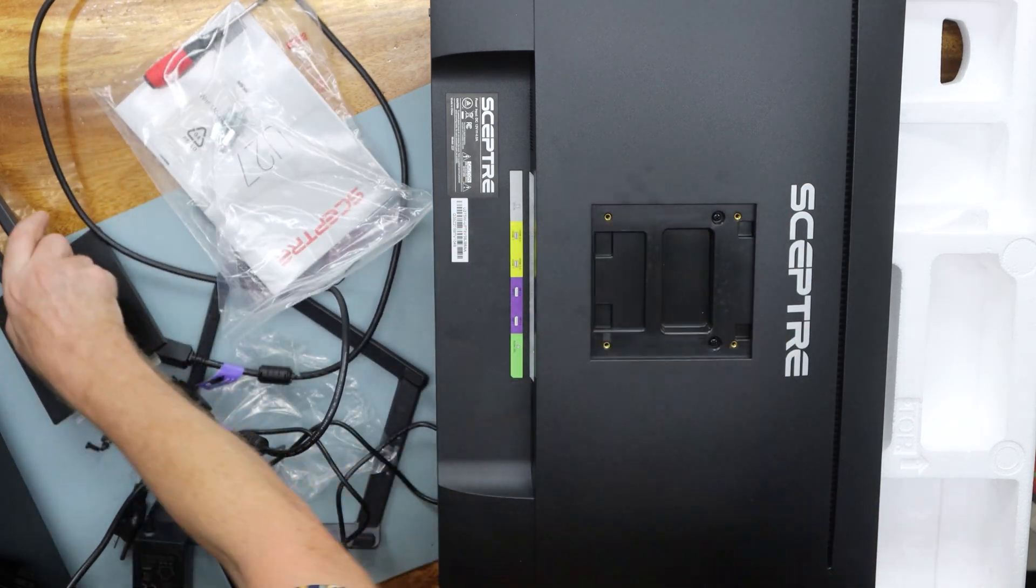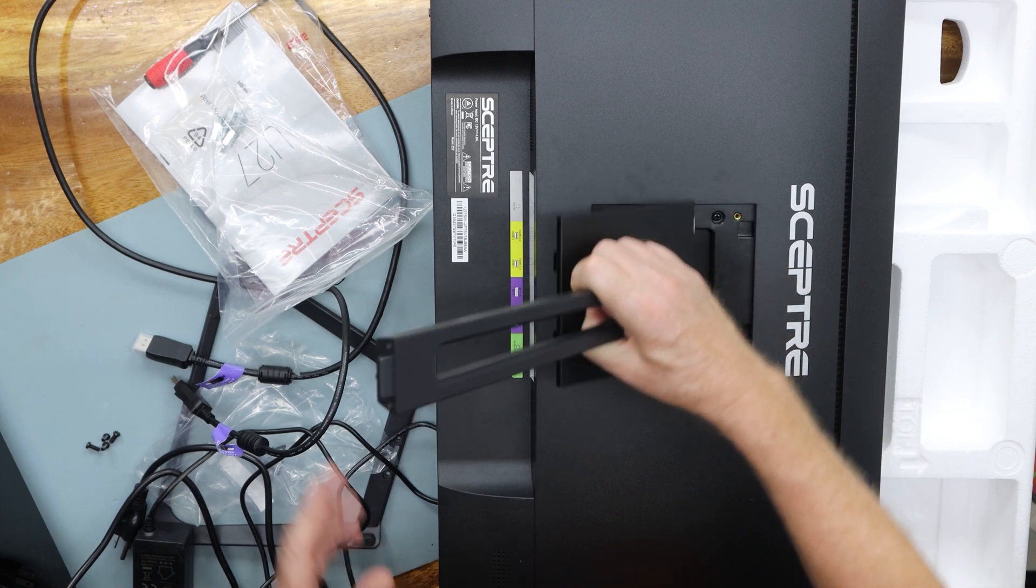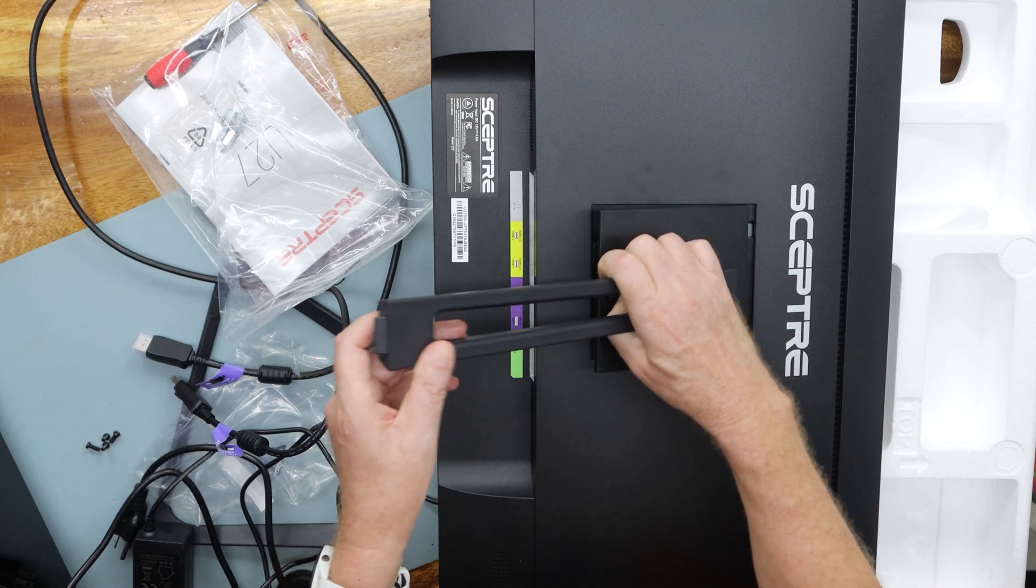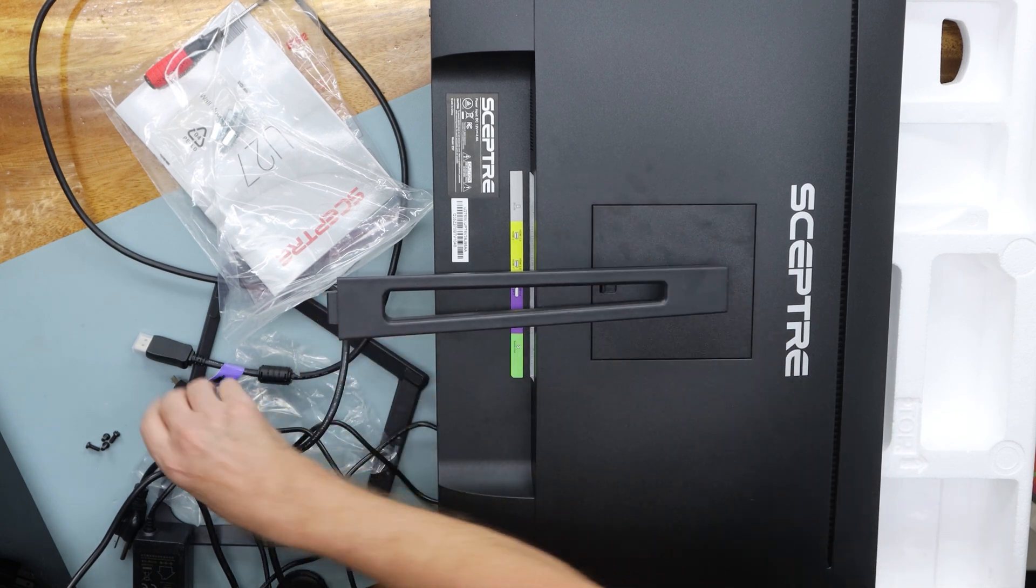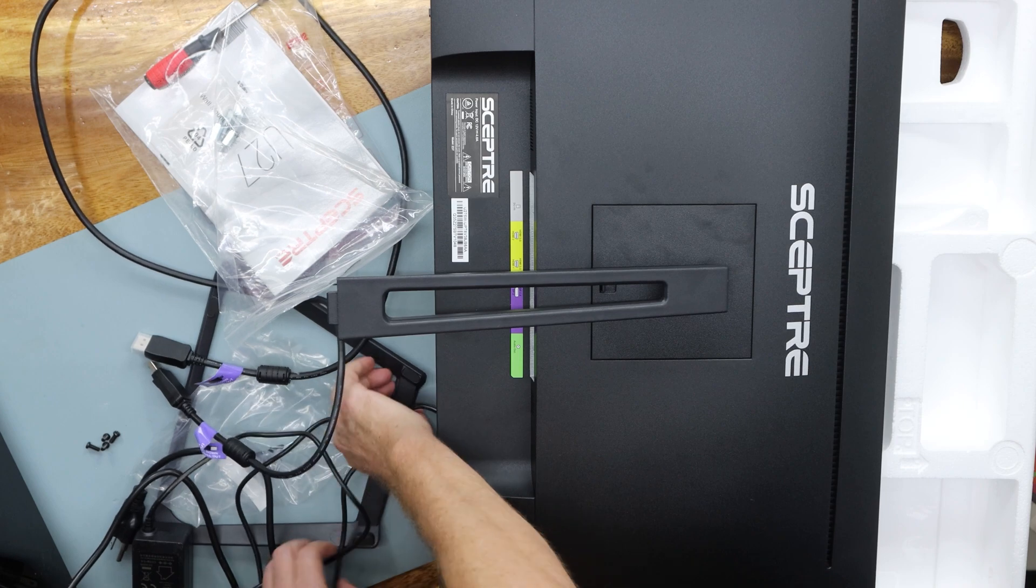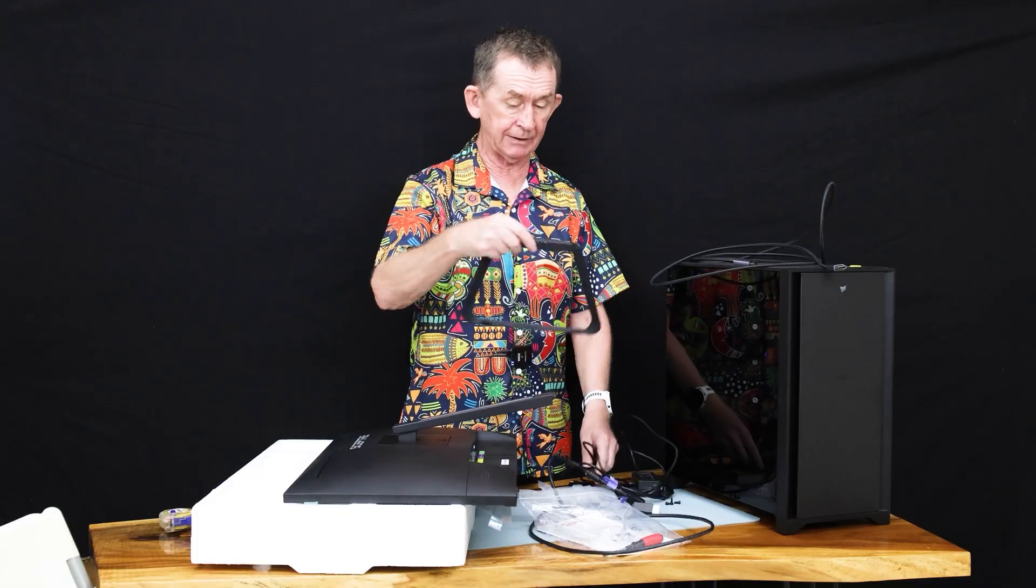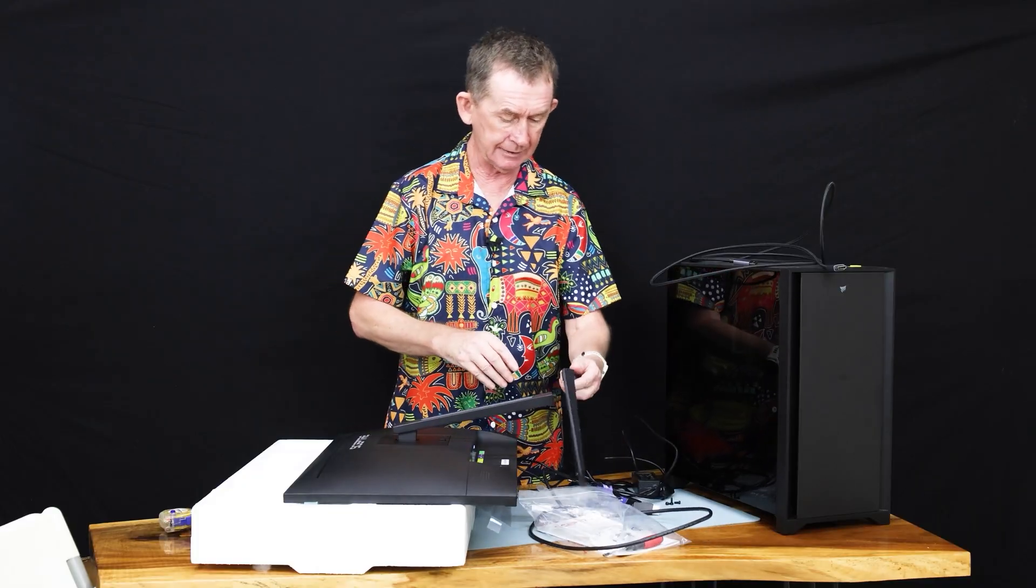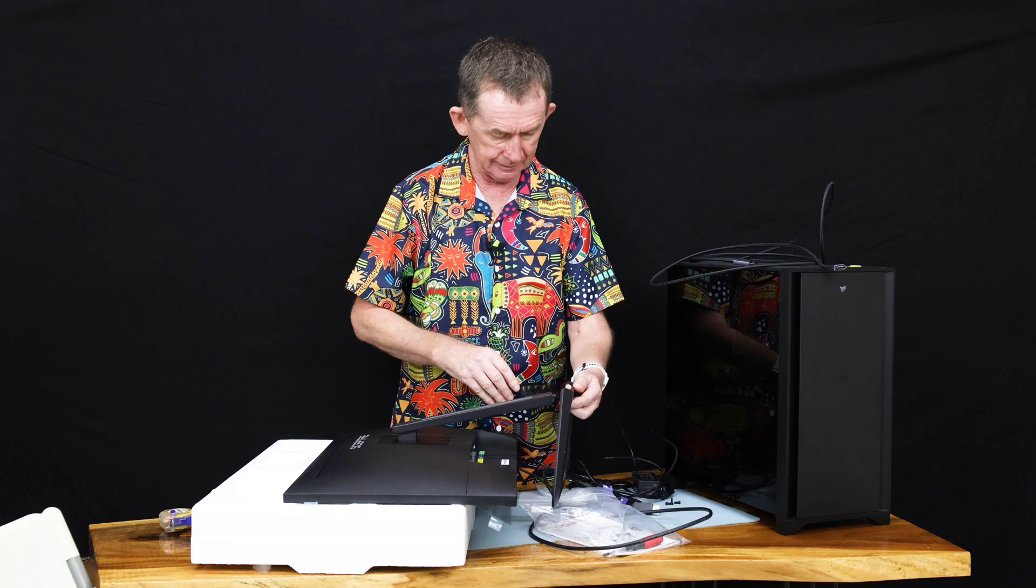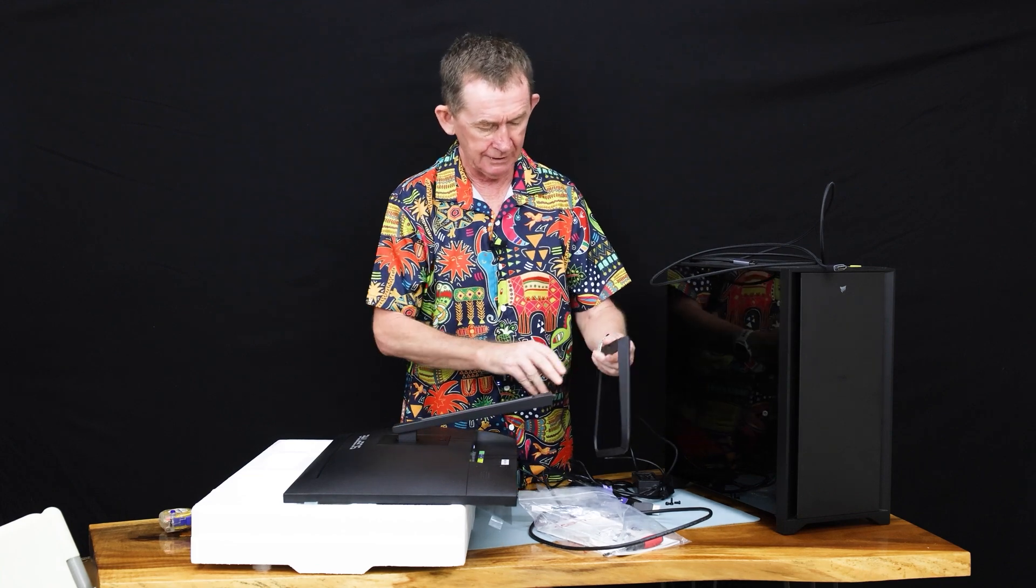The stand goes on pretty easy. It just goes in like this and clicks in, but we have to screw on the bottom part. This is made from aluminum. This is metal, so that's kind of a little bit of a bonus.